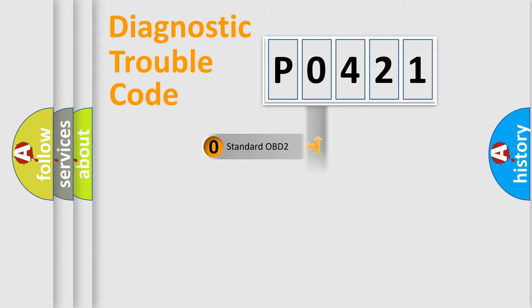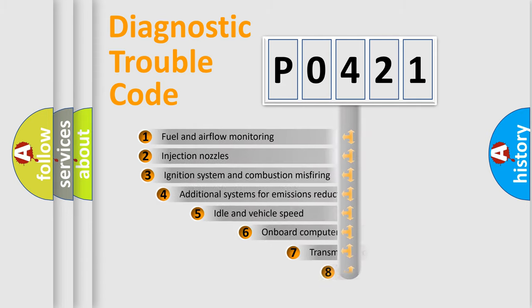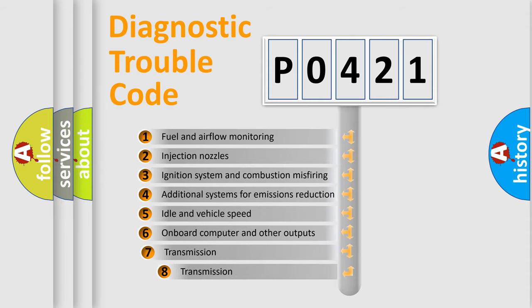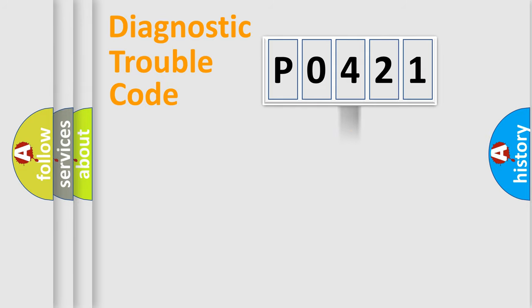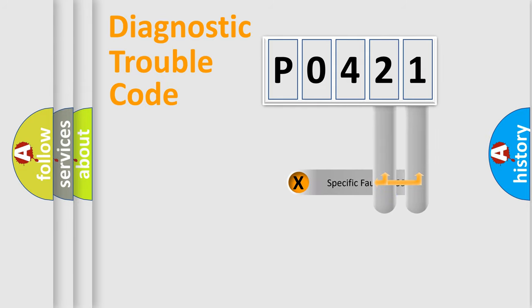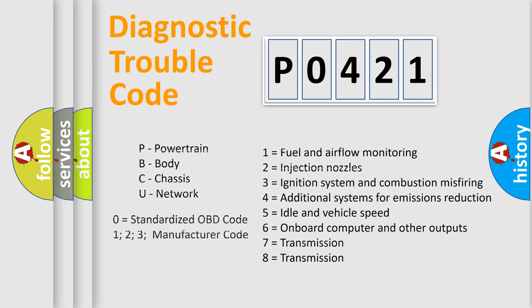The third character specifies a subset of errors. The distribution shown is valid only for the standardized DTC code. Only the last two characters define the specific fault of the group. Let's not forget that such a division is valid only if the second character code is expressed by the number zero.